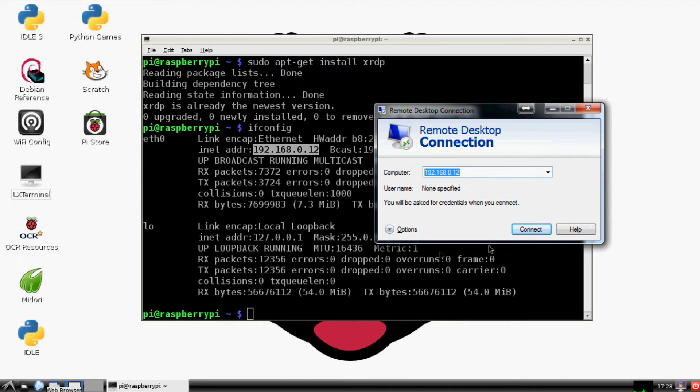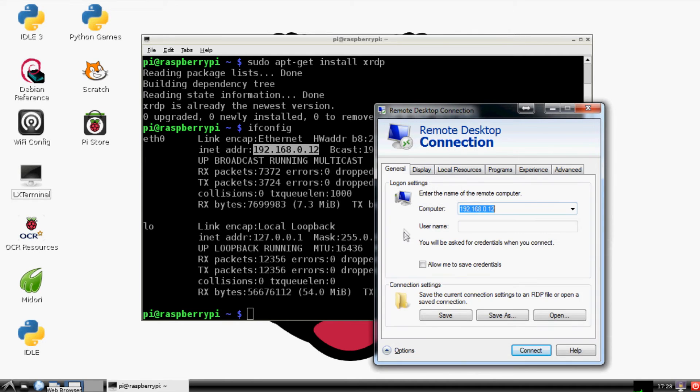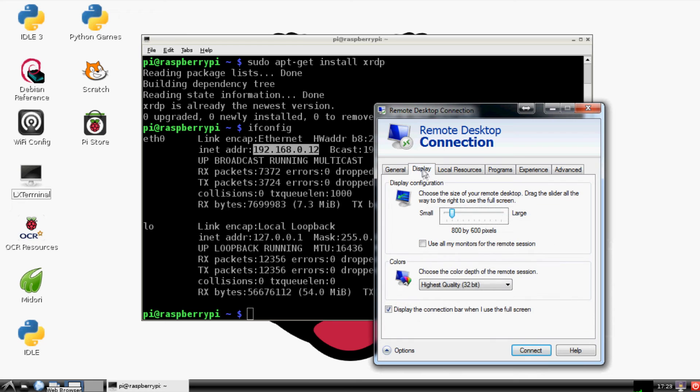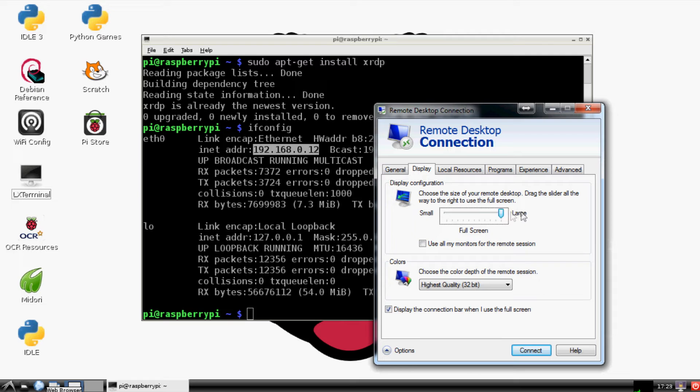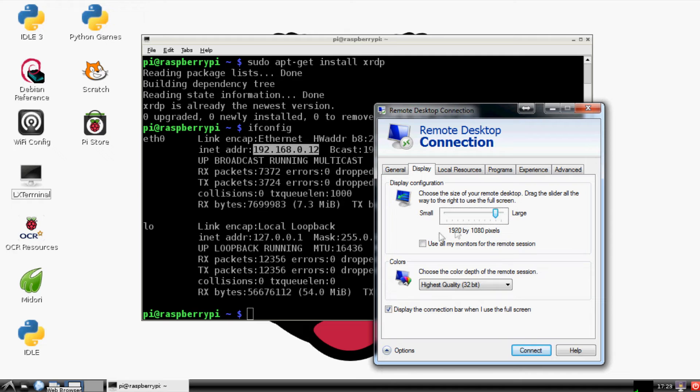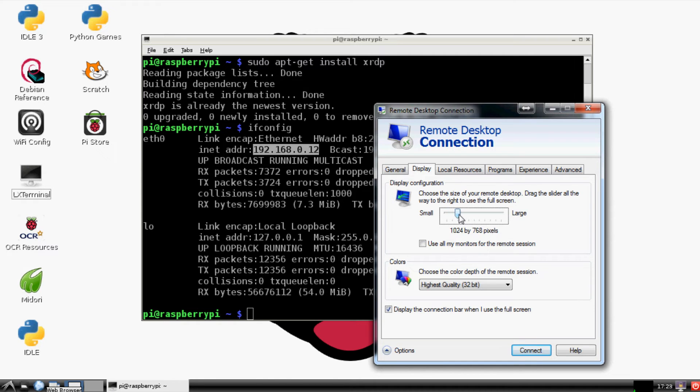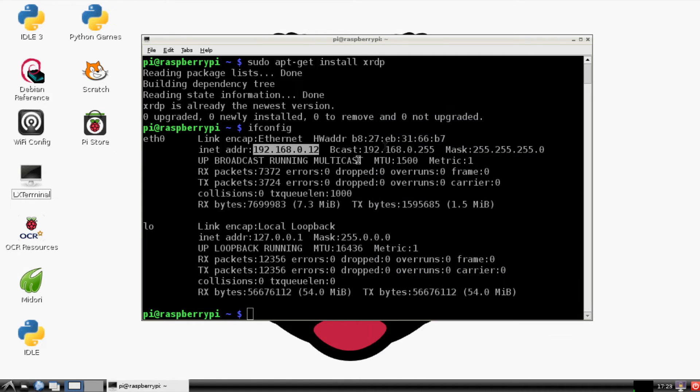The other thing you can do - sometimes the display is a little funkadelic, so the way to get around that is go to your Options, Display, and you can choose what display you want to have. I believe when I did it, my display was massive - it was bigger than 1920 by 1080. Just keep that in mind.